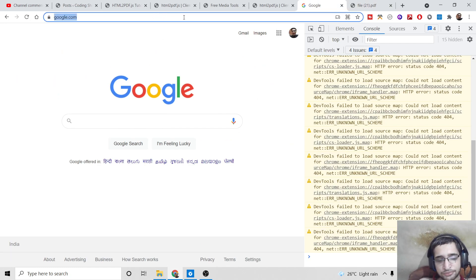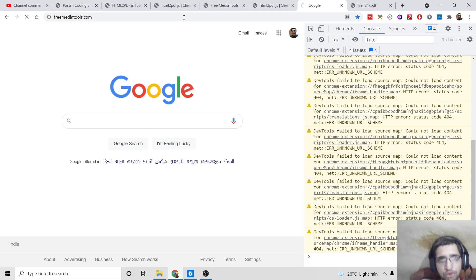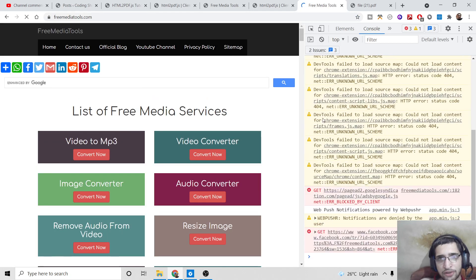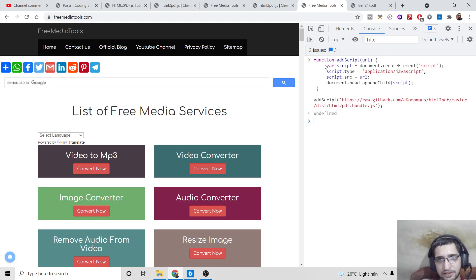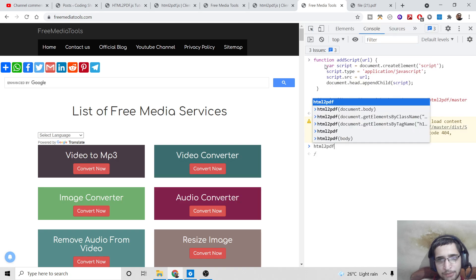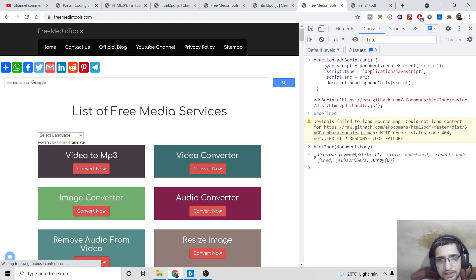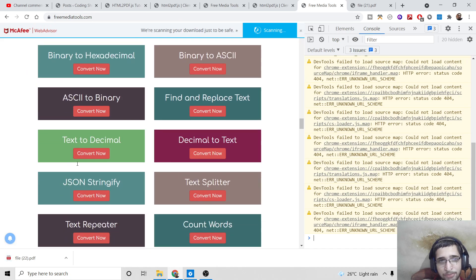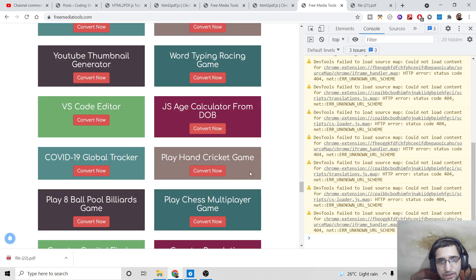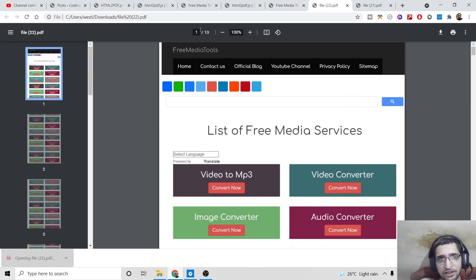Let's go to freemediatools.com, which is my tool-based website. If I want to take the snapshot, again simply paste that code, press Enter, and type the command html2pdf with document.body, then press Enter. It will take the whole snapshot — you can see it contains lots of pages because the homepage is quite large.